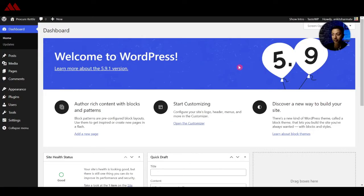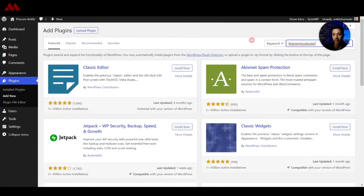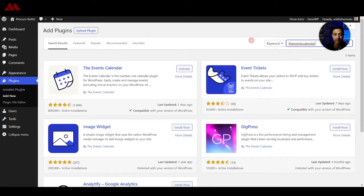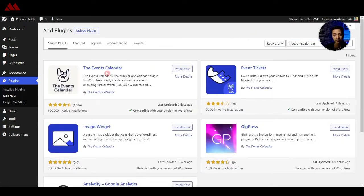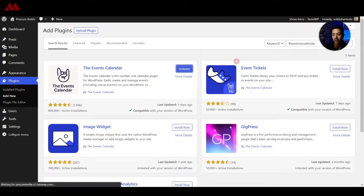So here we are in our WordPress backend and in order to create events we need to install a plugin. We will go to plugins and then click on add new and then we will search for the events calendar. And this is the event calendar plugin that we are going to use, it's free of cost so let's go ahead install it now and then click on activate.